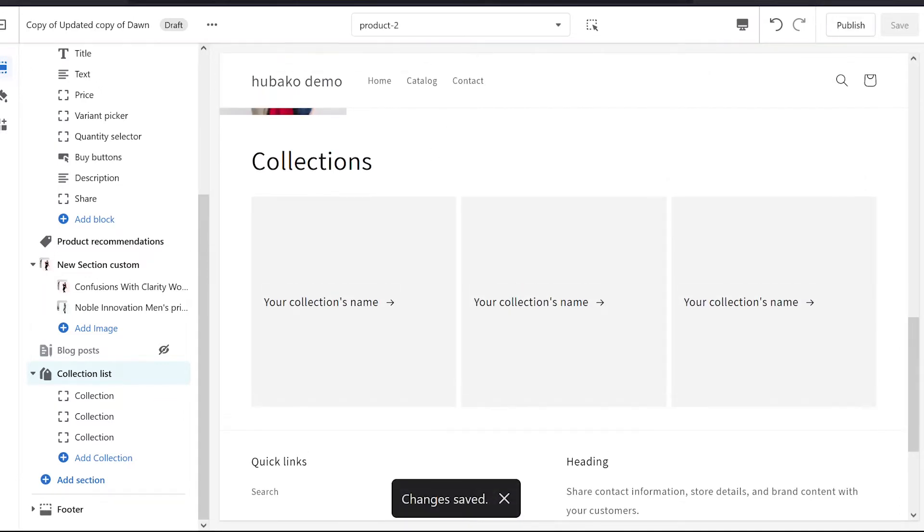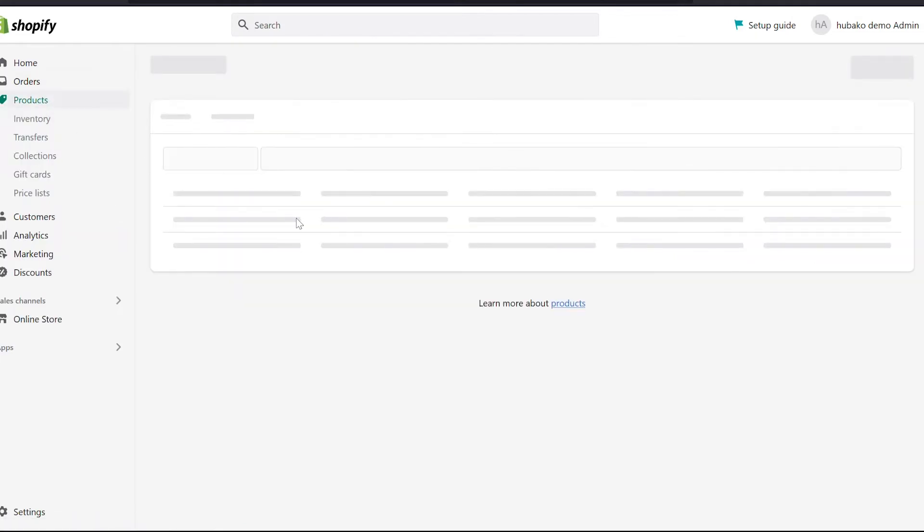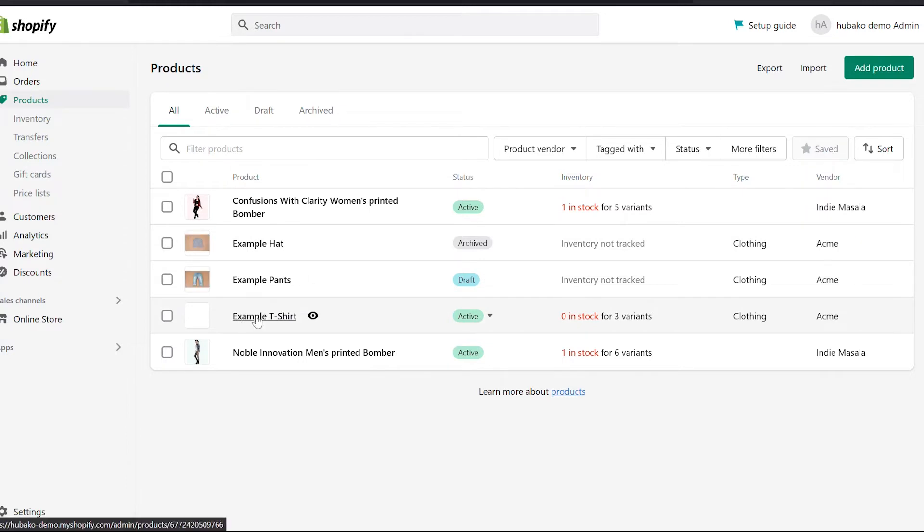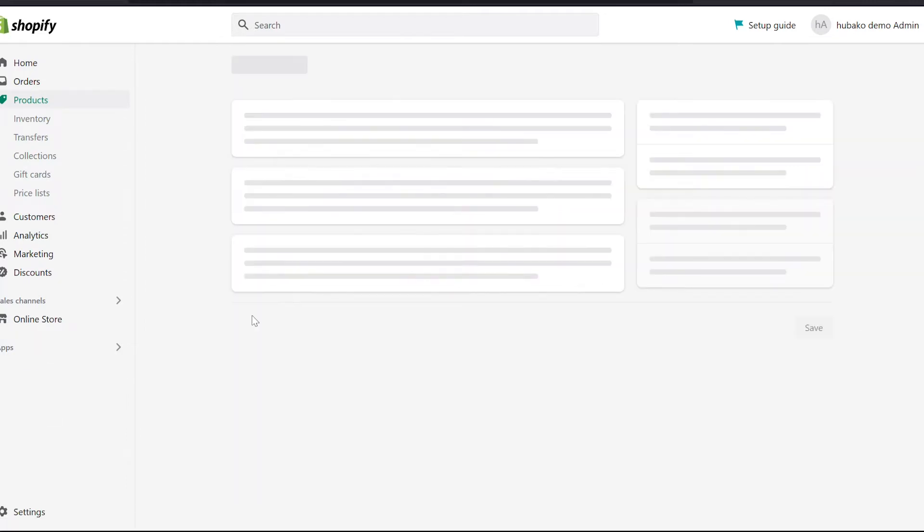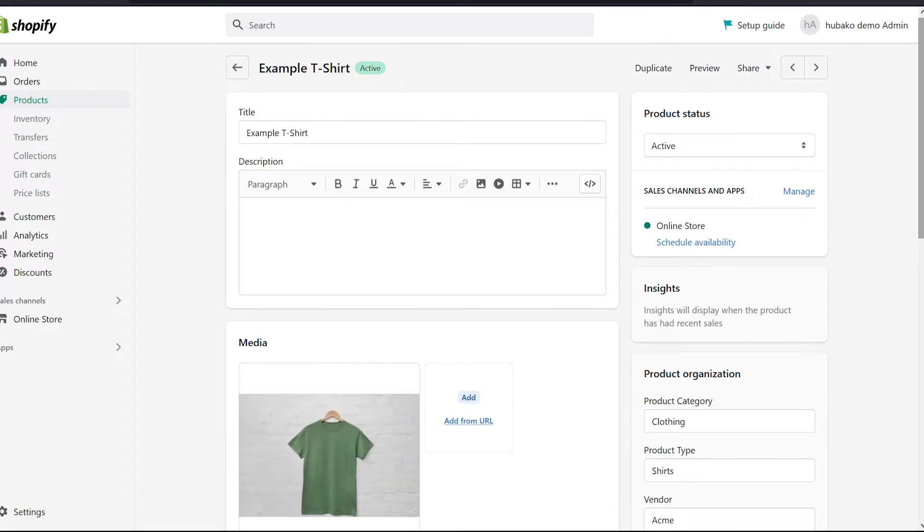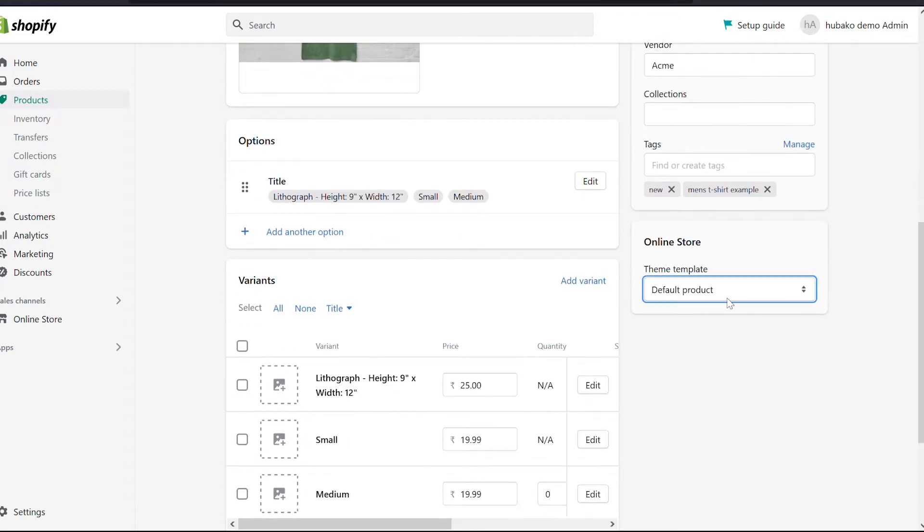After saving, we will go to the backend of our products. We will assign it to the backend. For example, we have got a t-shirt. We want to show a collection list in the example t-shirt. We have put a collection list in our default product.